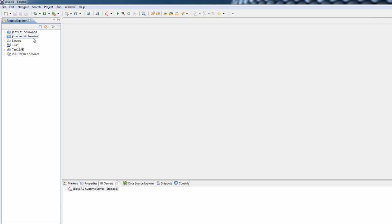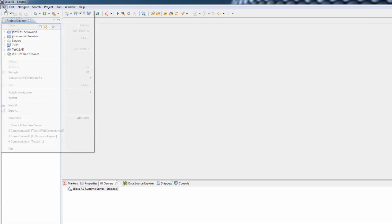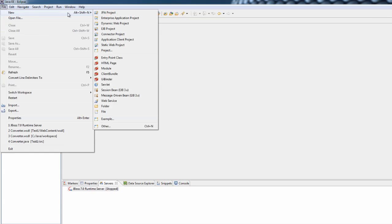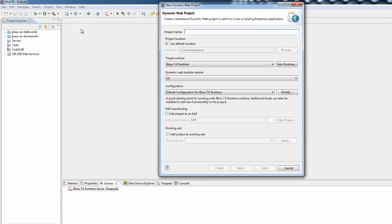We'll go straight ahead and create a new project. Go File, New, and we want to create a dynamic web project. I'm going to give it a name — I'm just going to call it Temperature, because this is going to be a very simple project which just allows us to do some conversions between different temperature scales.